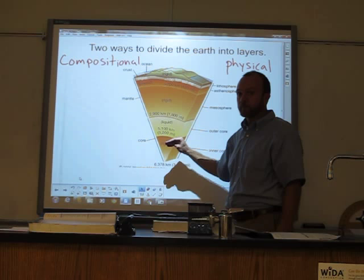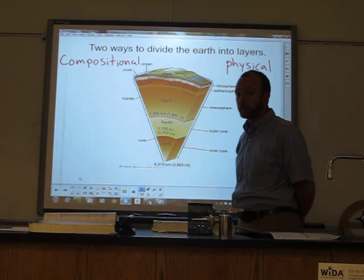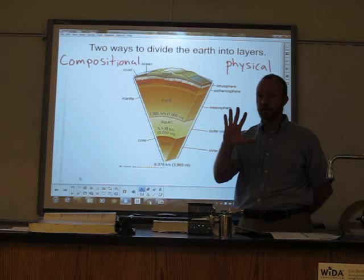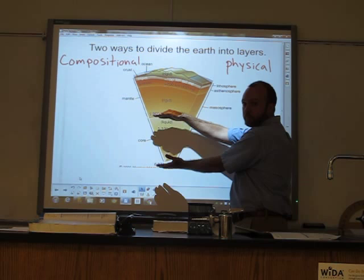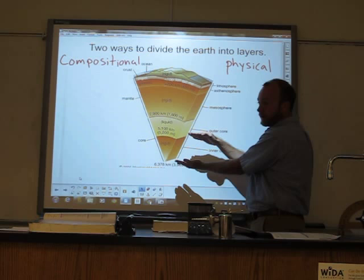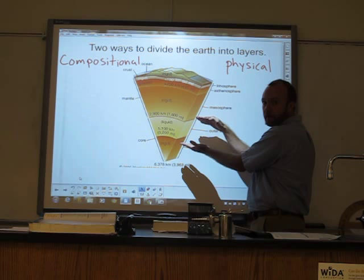There is a second way that we sometimes divide the earth's layers — not based on composition, but based on its physical properties. Usually when we divide the earth based on physical properties, we divide it into five different layers. Starting from the inside out: here we have the core made of iron and nickel, which we divide into two layers. The inner layer we believe is solid — solid iron and nickel.